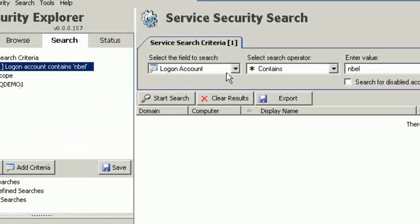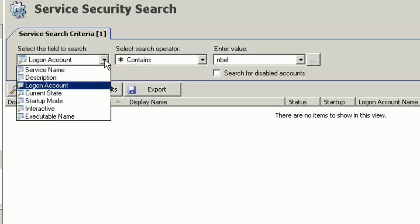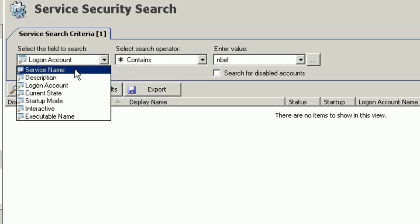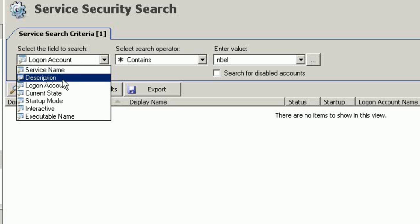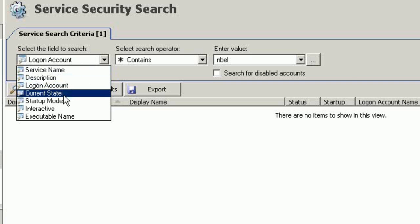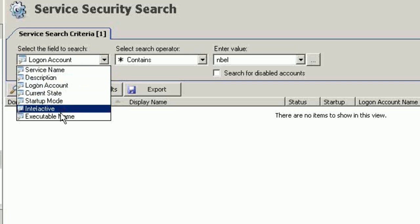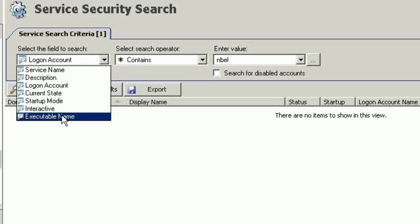The second thing I would do is select the field to search. In this case, I can choose a service name, a description, a logon account, a current state, a startup mode, interactive, or executable.